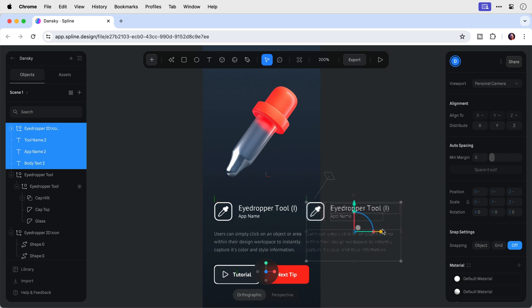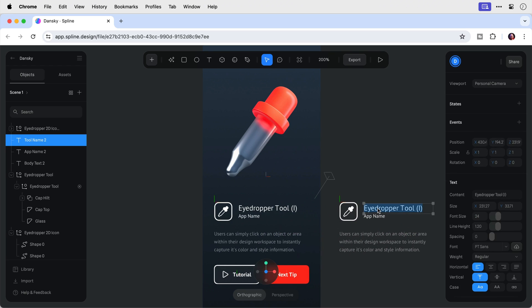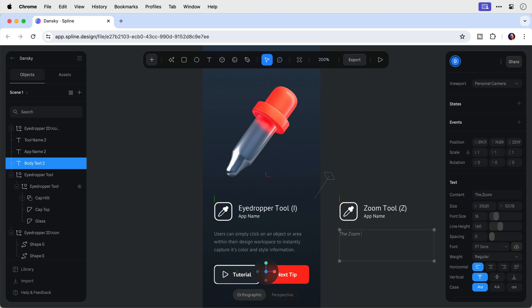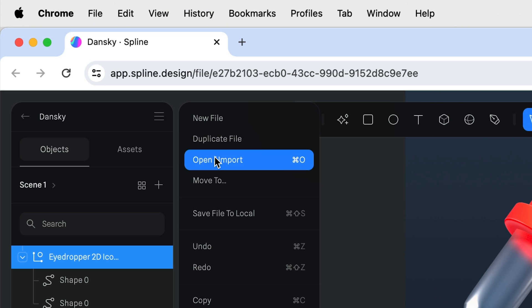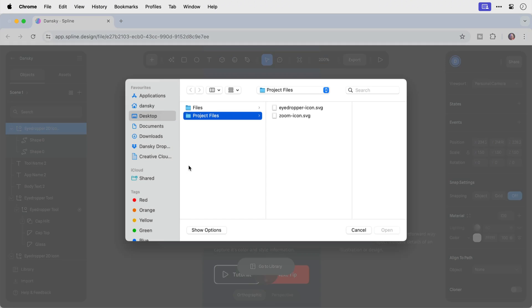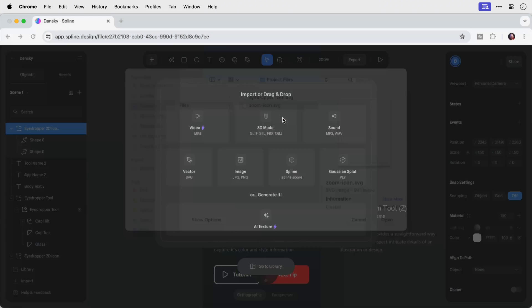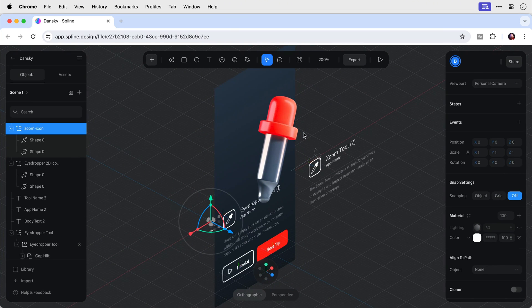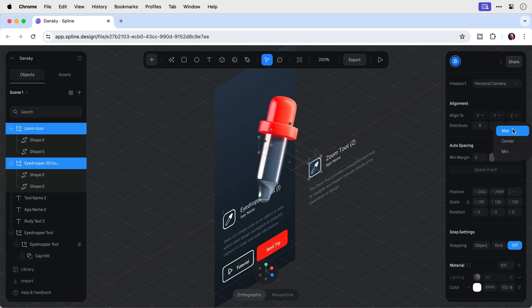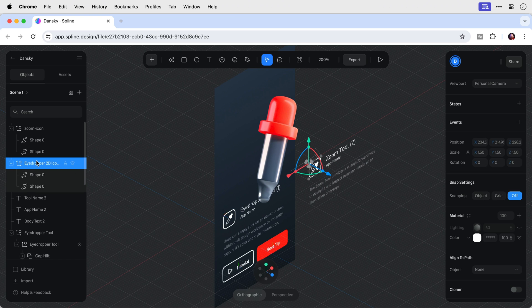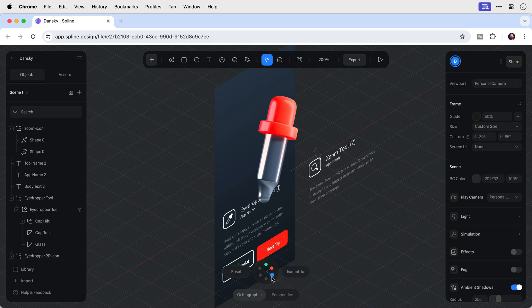Now let's create the second tooltip for the animation. Rather than recreate it, I'll duplicate everything and move it out to the right. We're going to change this to the zoom tool, so it'll need a new description and a new icon. Let's go to open, select SVG, and I've got the zoom icon. Just like before, I'll rotate the camera, scale it by 1.5, and use the align tools to line it up in exactly the same position as the other icon. They're overlapping now, so I can delete the other icon, leaving just the zoom tool icon.